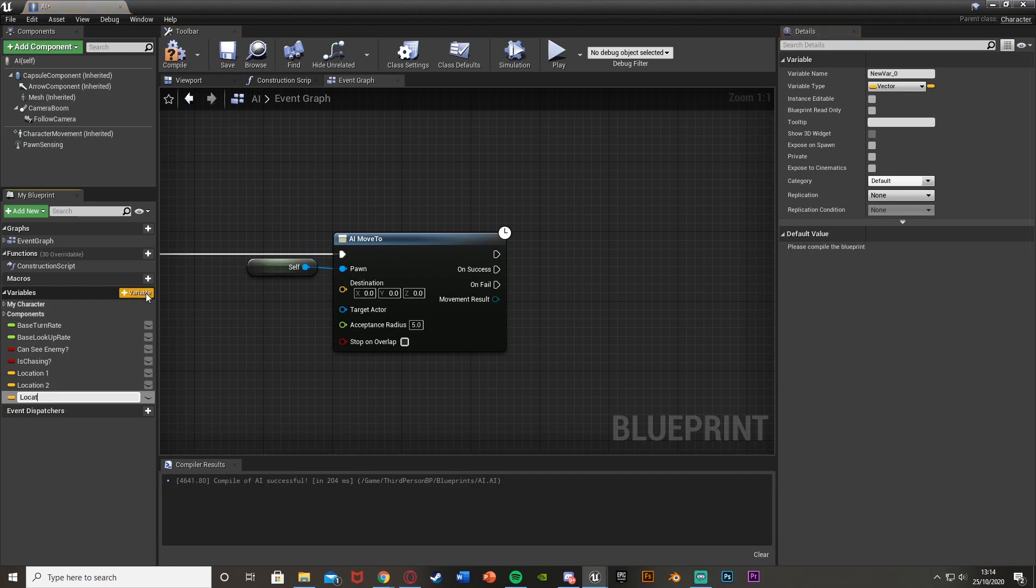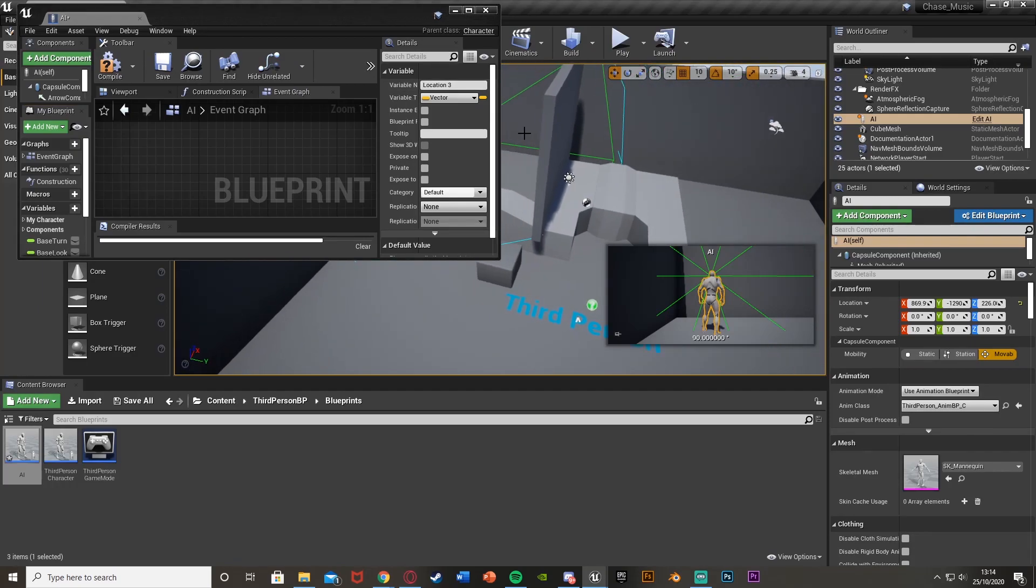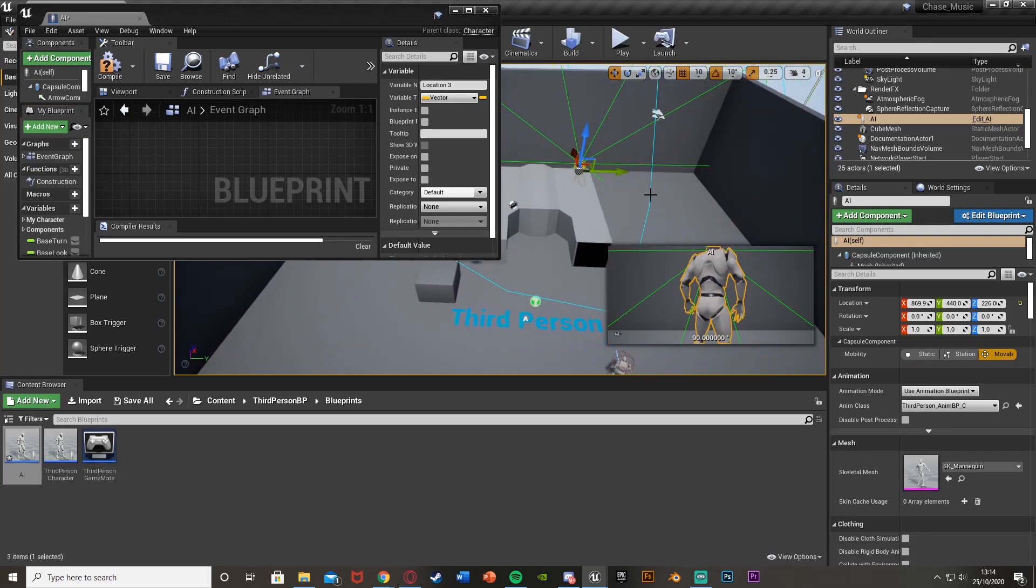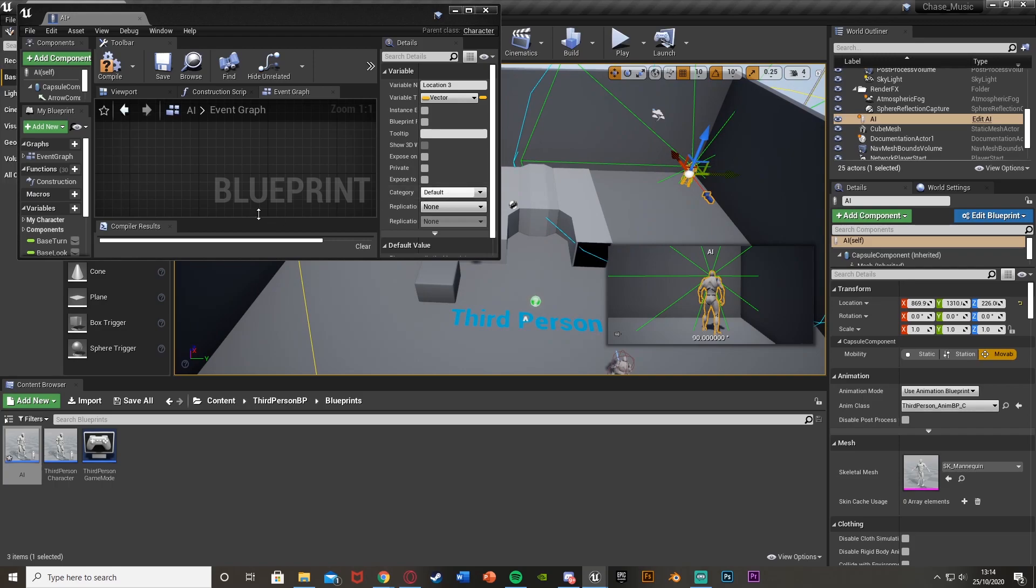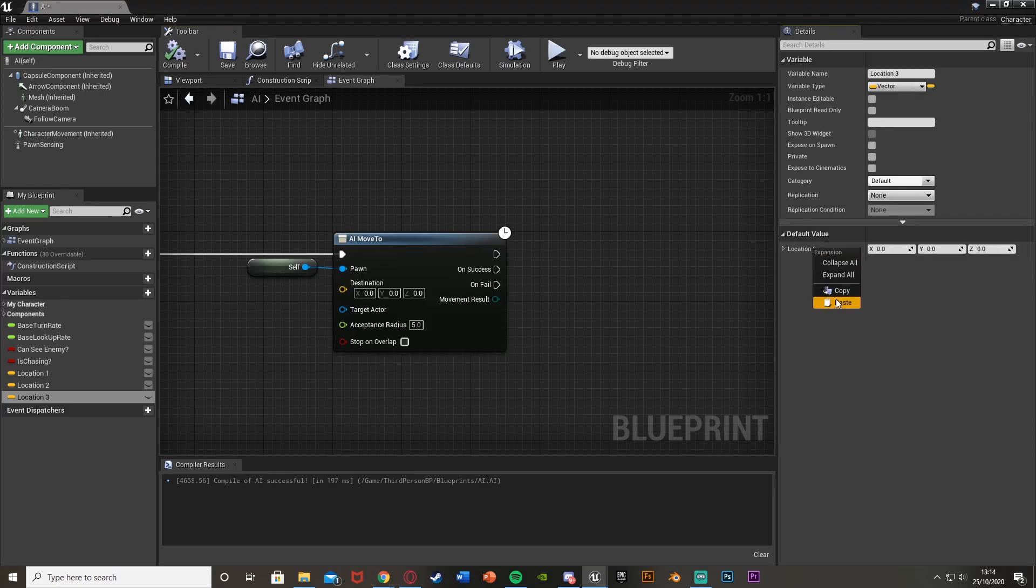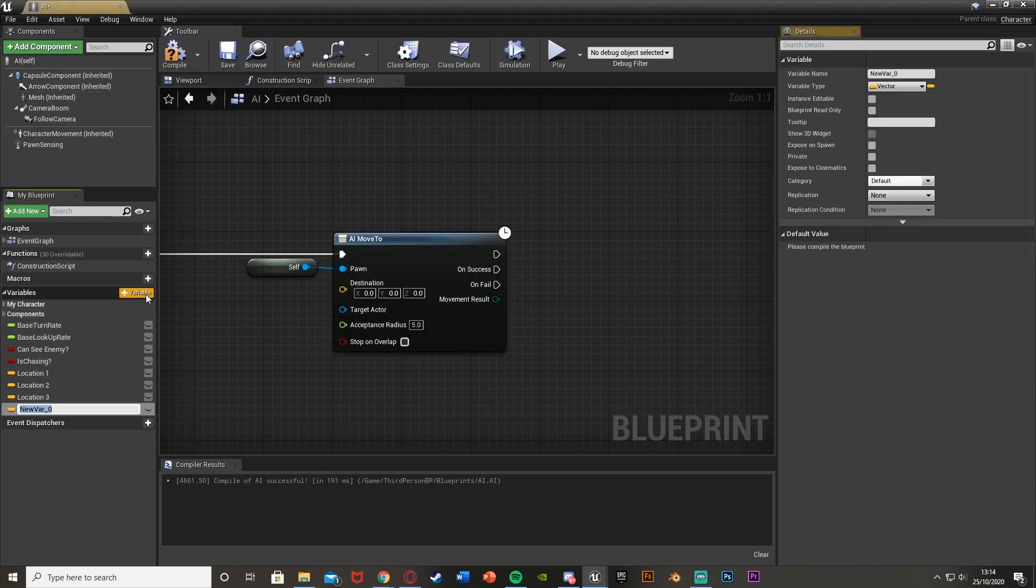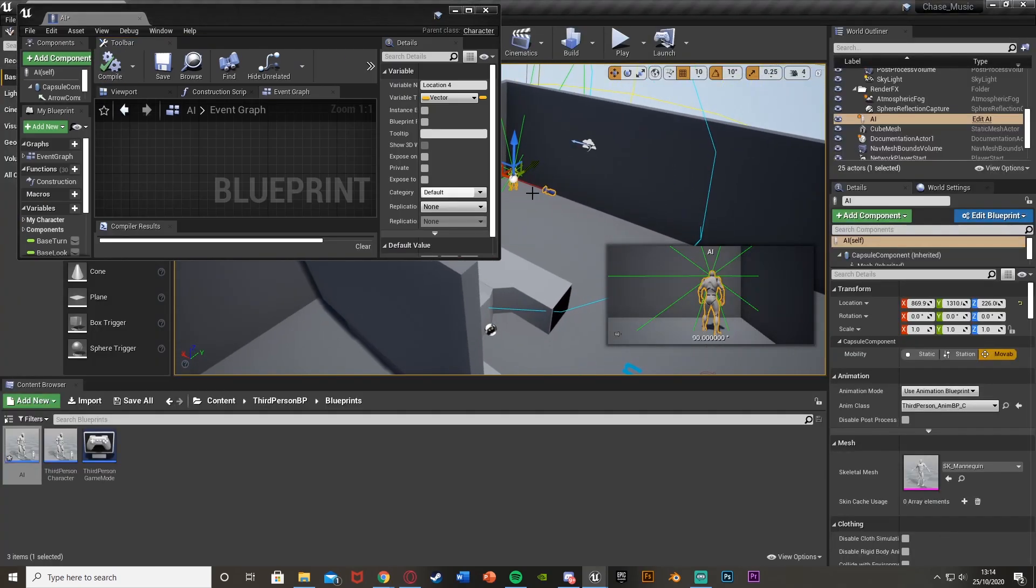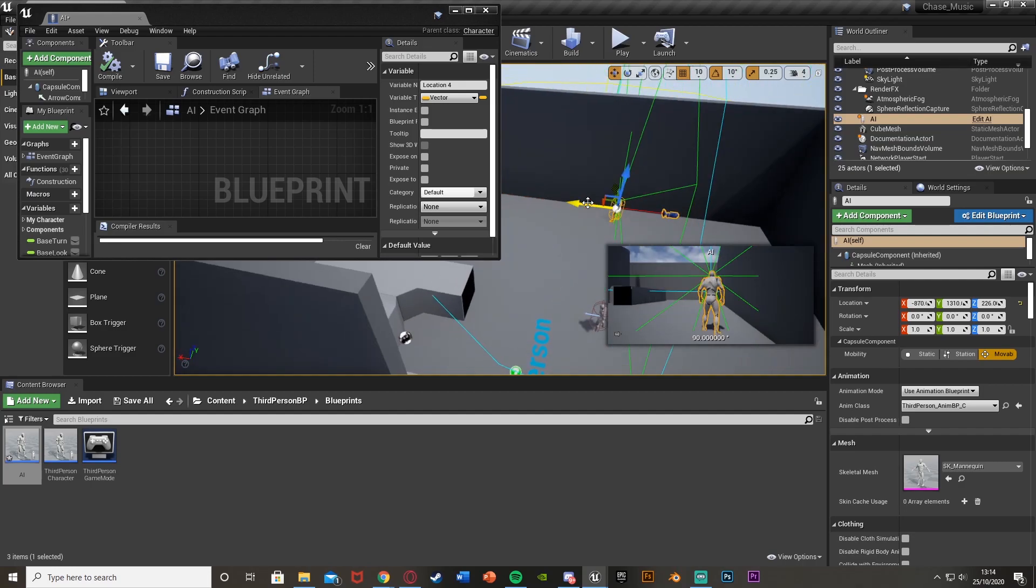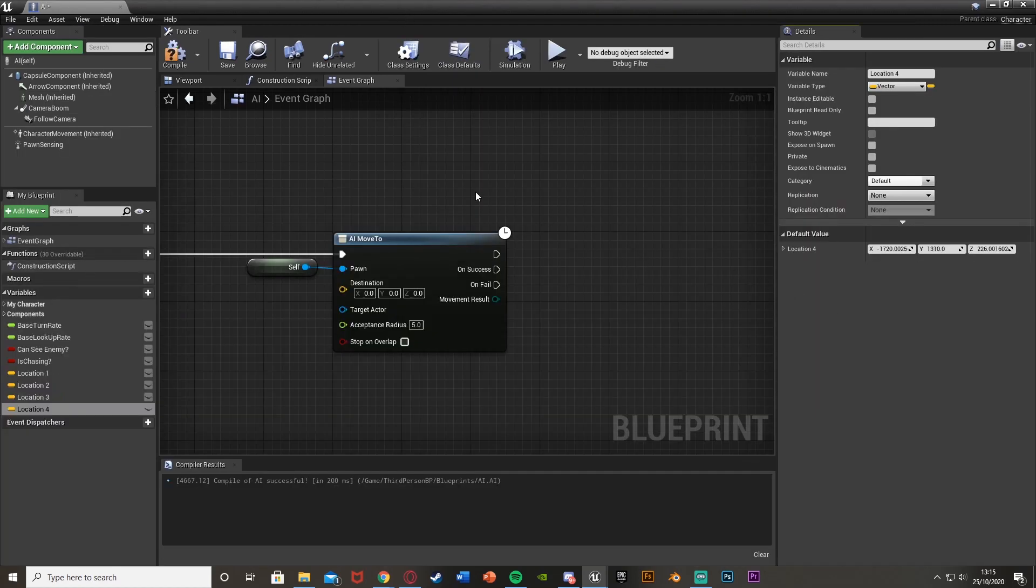New variable, location three. Like I say it's very simple, very easy. You just do this for all the different places you want them to go to. Make sure you compile so you can change the value. And finally last but not least for me this is location four. So do this for all of the locations you want them to go to. Very quick and easy to do.